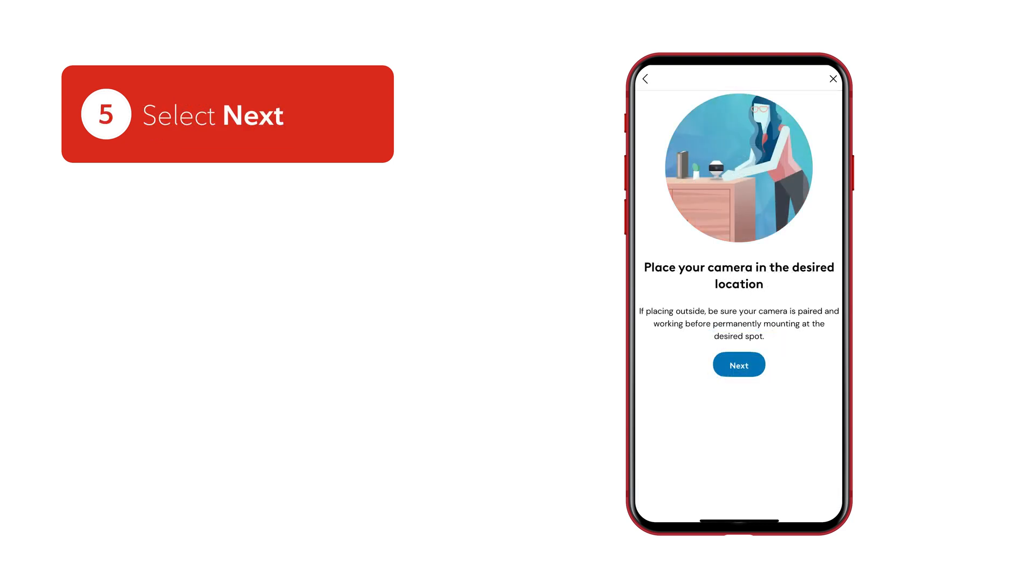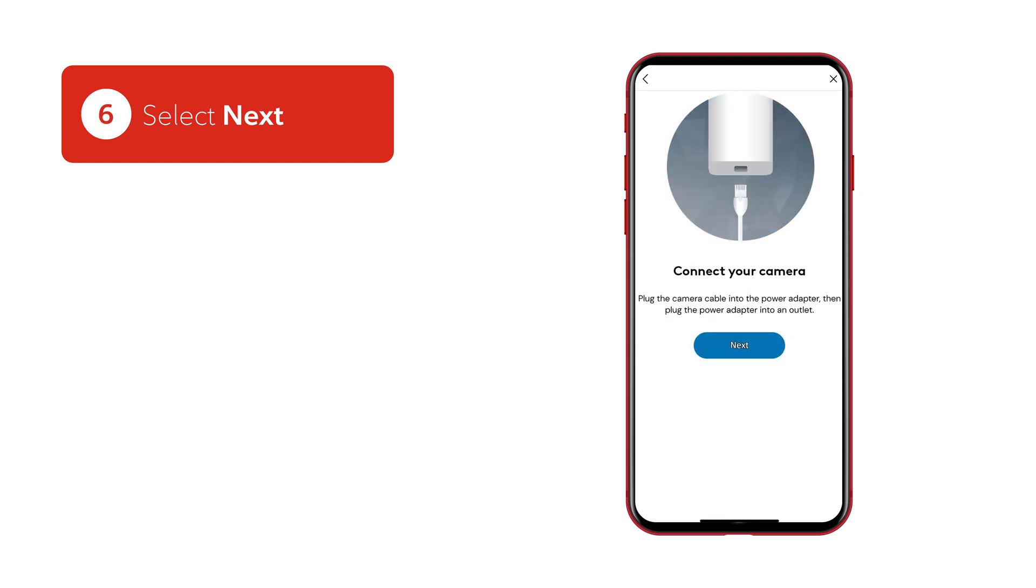Keep your camera close by and near its power source until pairing is complete. Select Next. Connect your camera cable to the power adapter and plug the power adapter into a nearby outlet. Select Next.